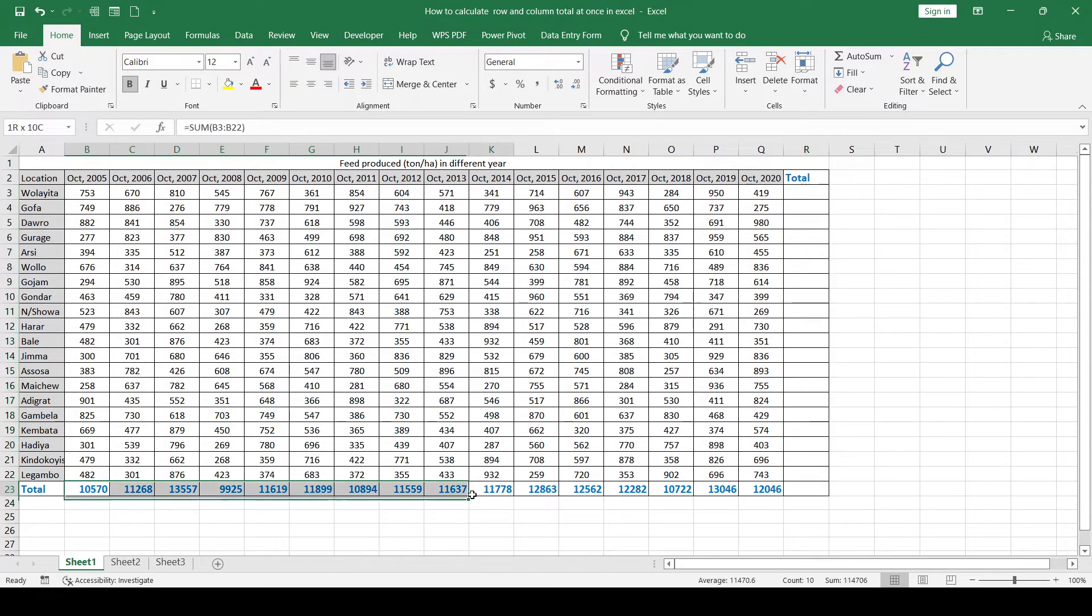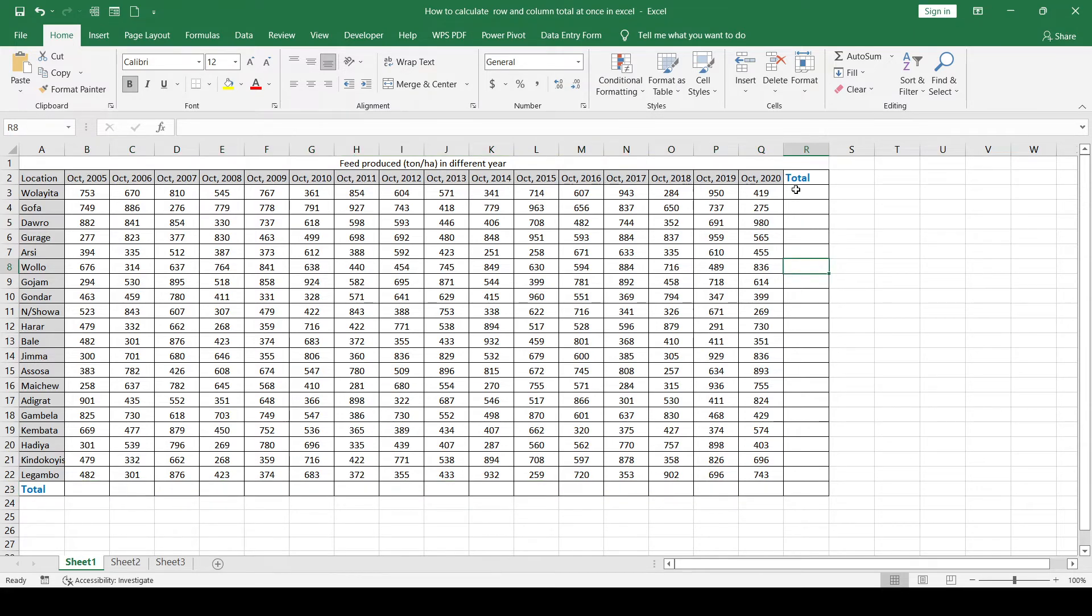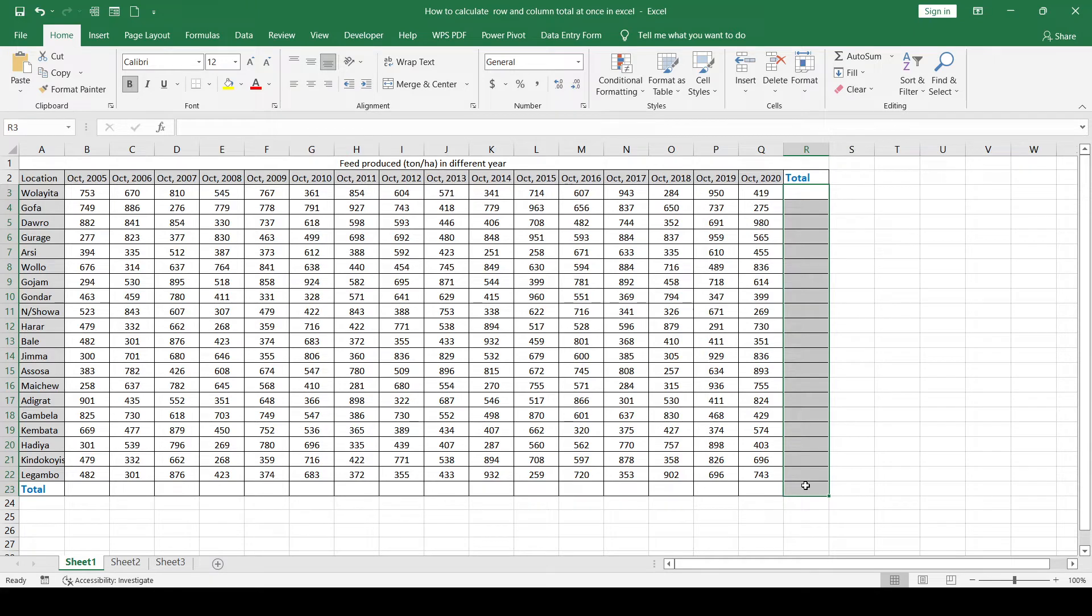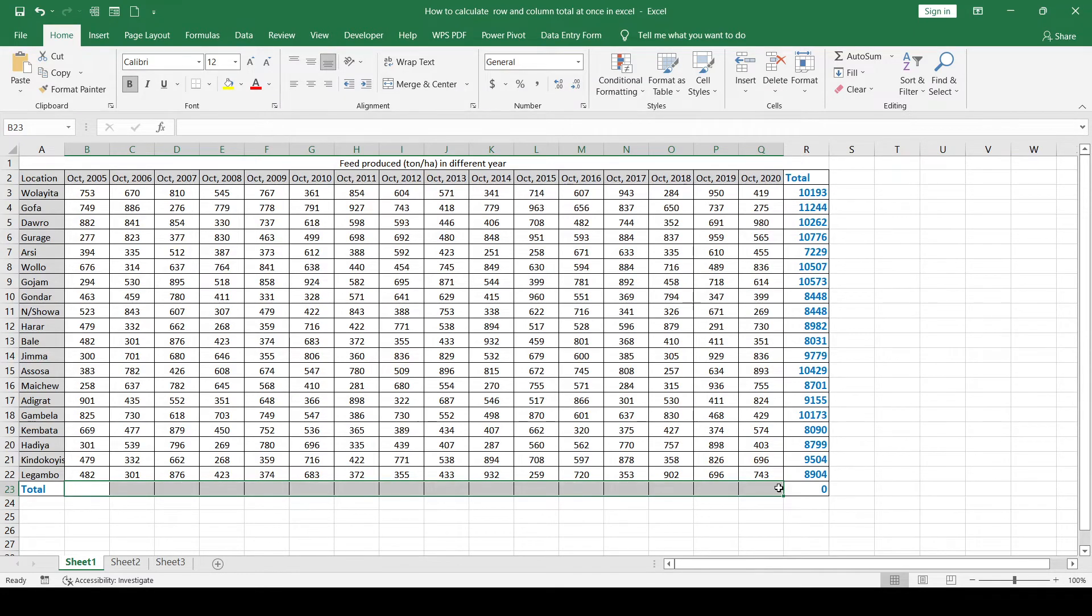The second option is using Alt and equal sign. Once we select this range, we can press Alt and equal sign at the same time. We can apply the same for this range: Alt and equal sign at the same time.